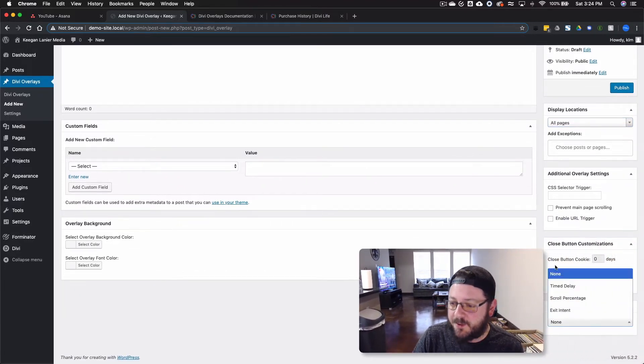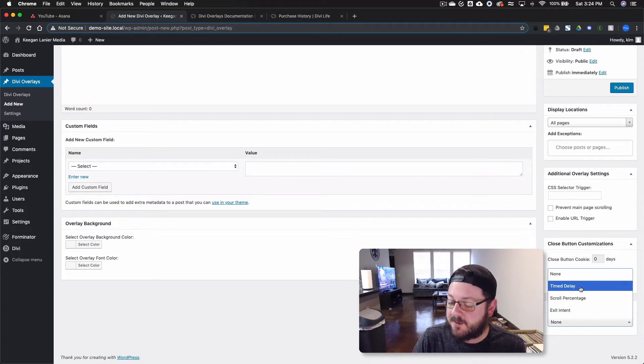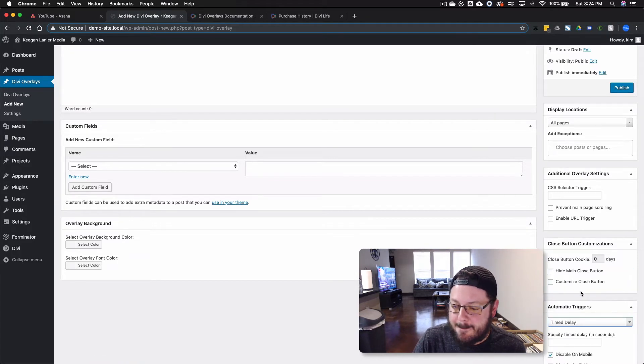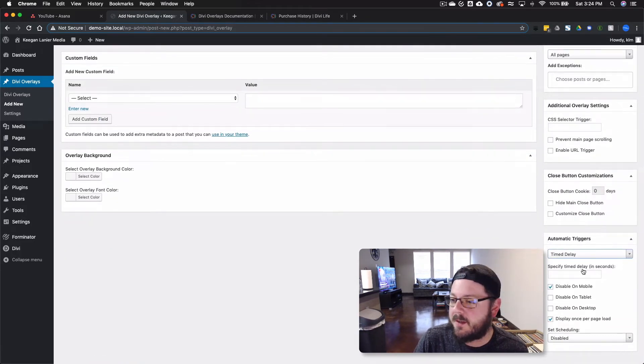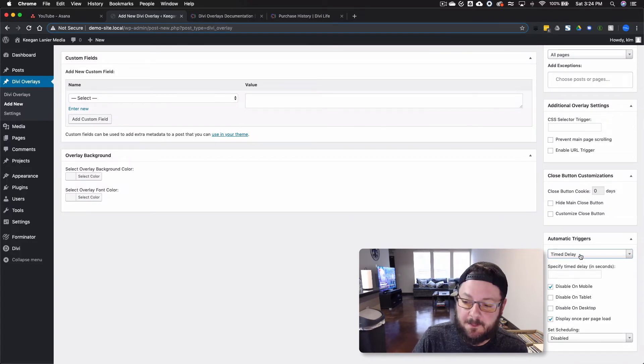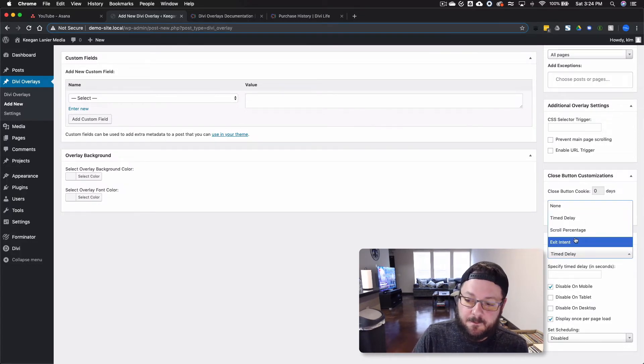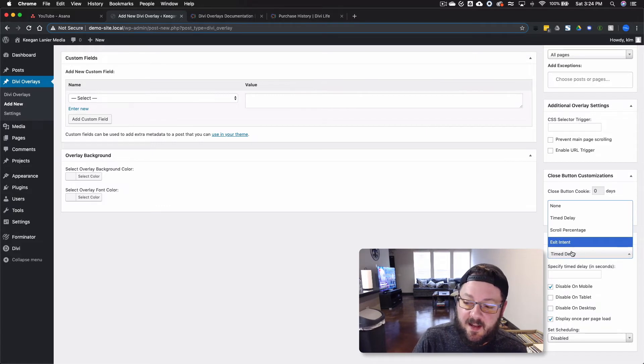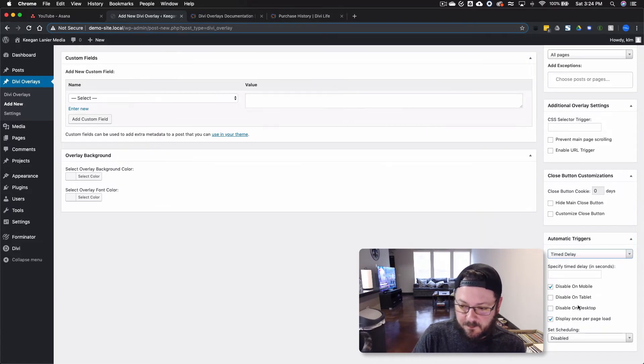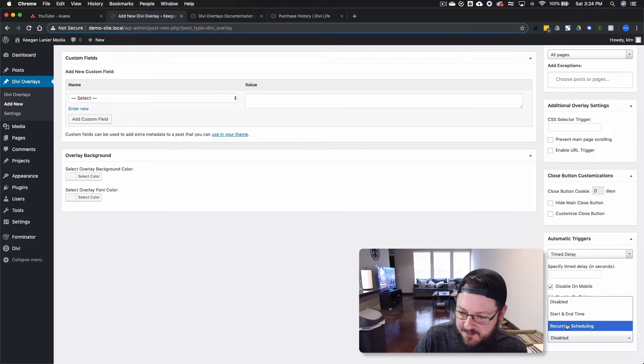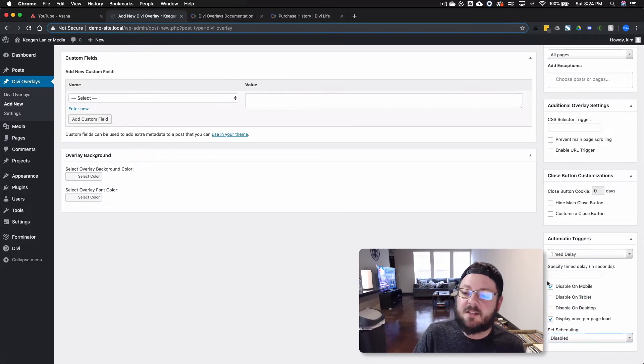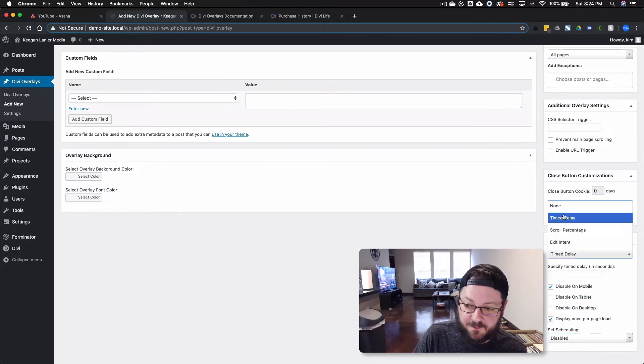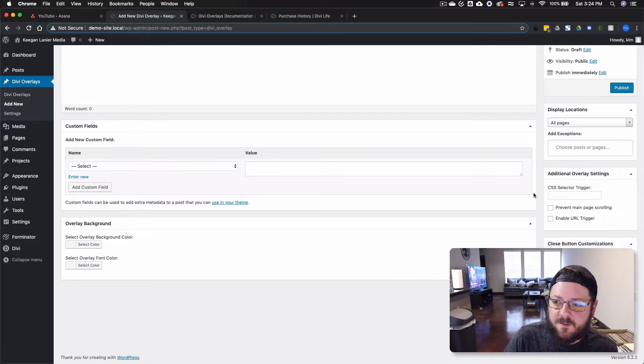Down here you've got those automatic triggers where there's time delay. And you can set how many seconds you want it to pop up or how many seconds you want to wait until it pops up. You can do Scroll Percentage, Exit Intent, and or a Time Delay. You can set schedules, start and end time, recurring schedule. There's a lot of customization here. We're going to leave the trigger off.